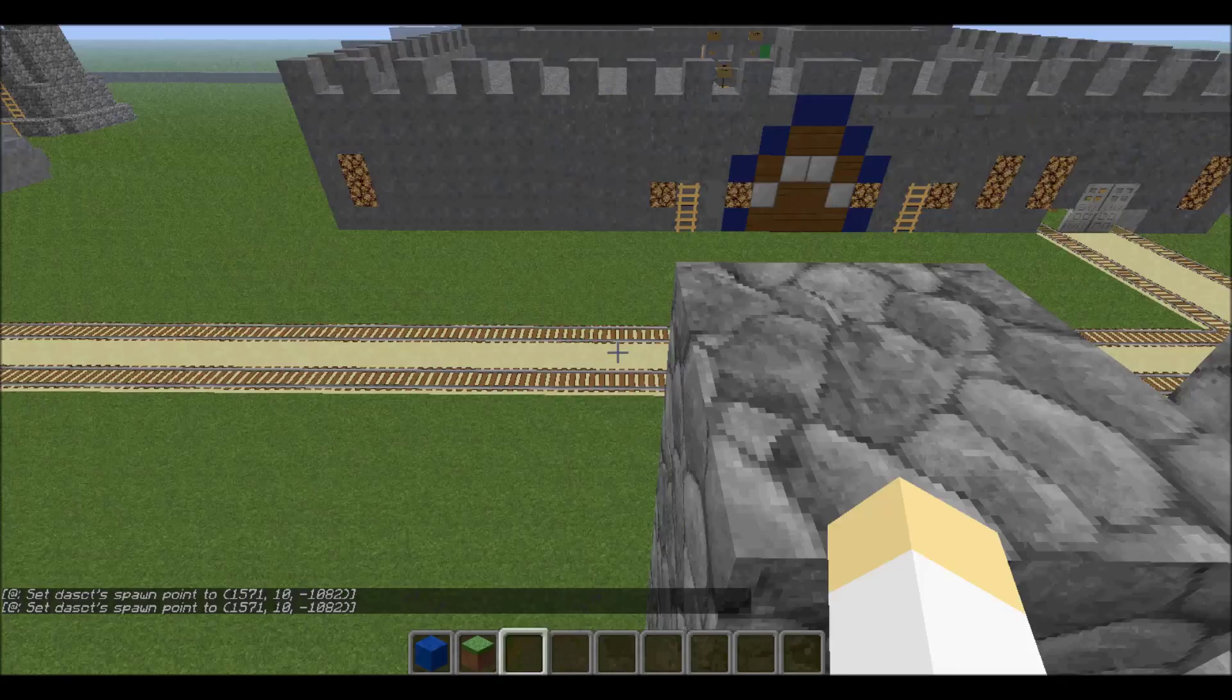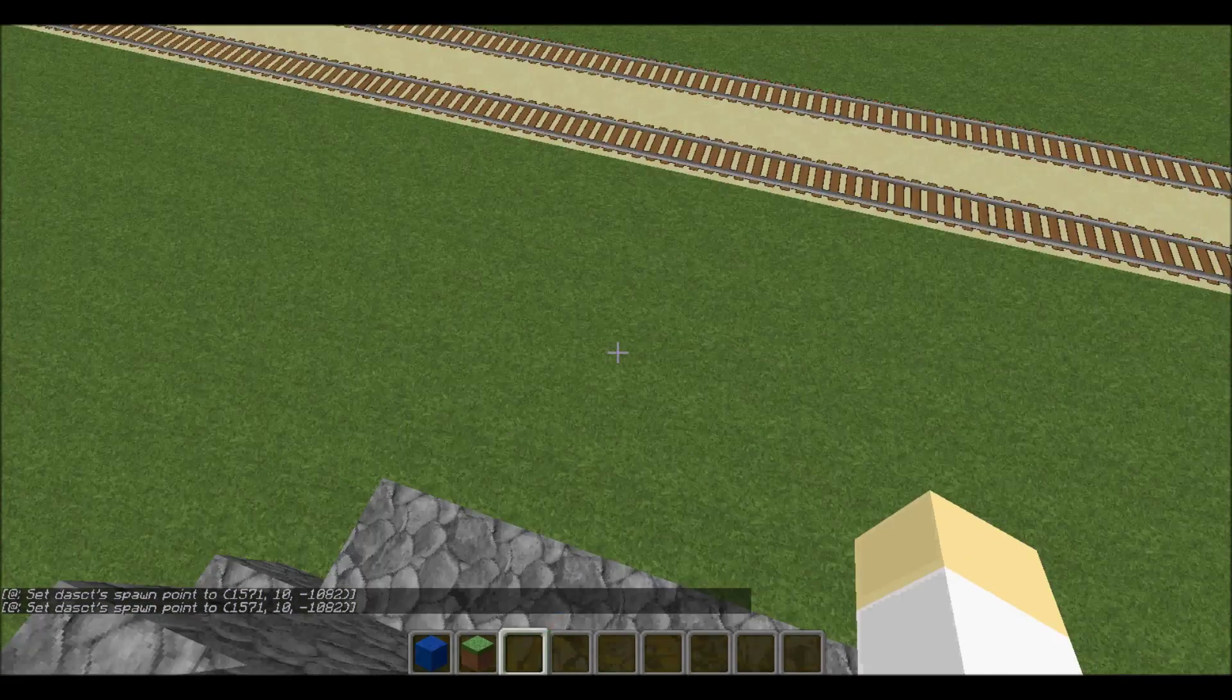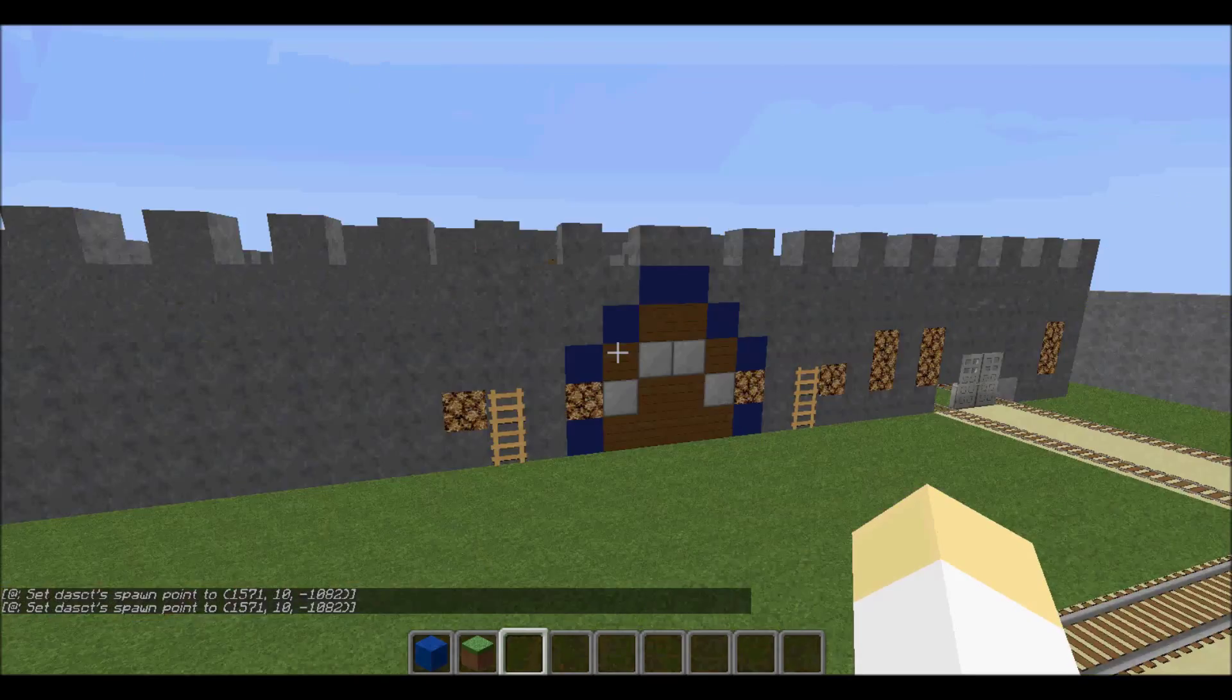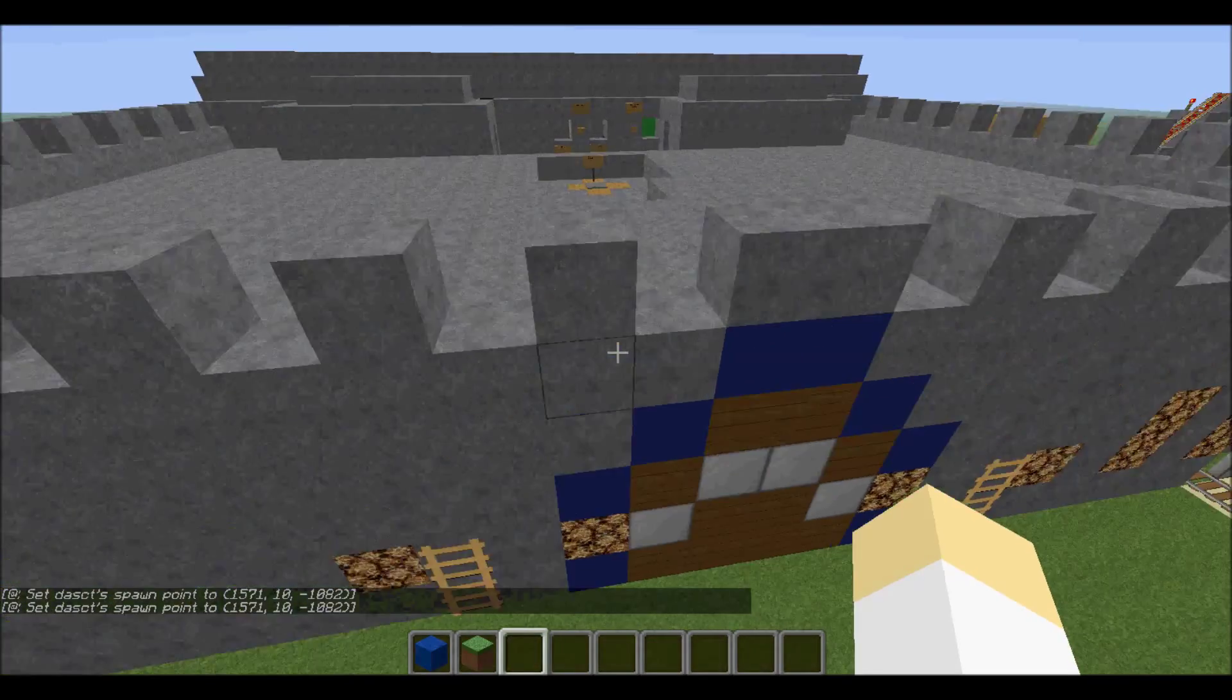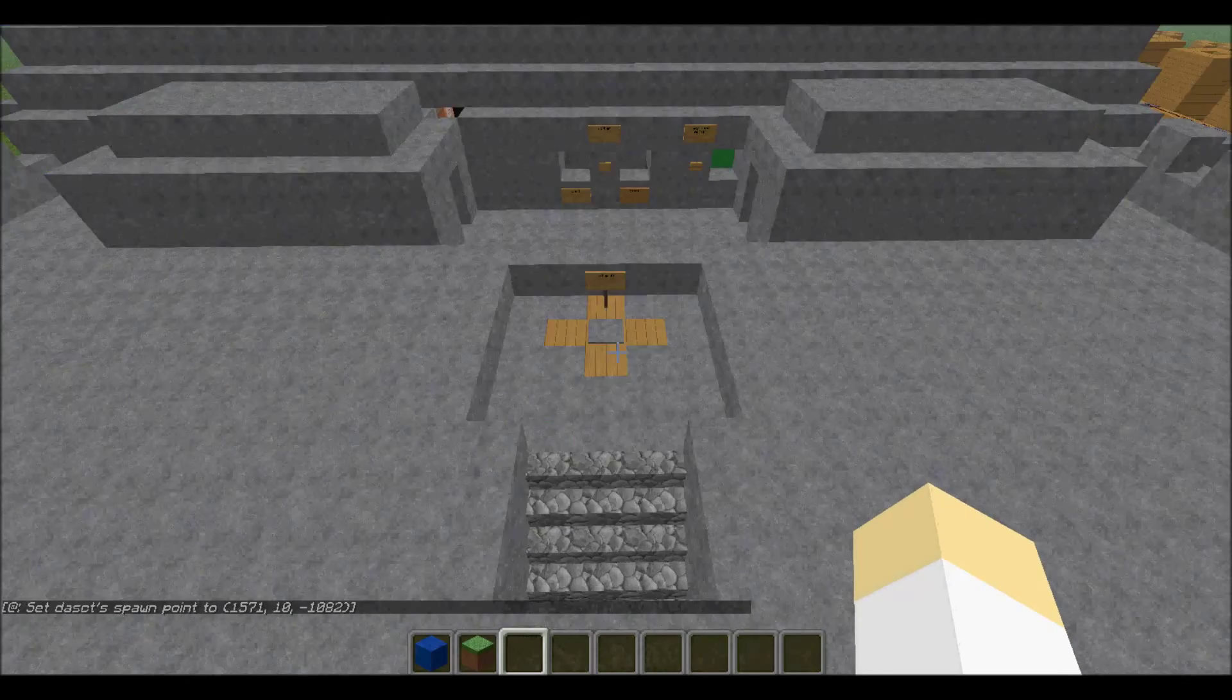This basically sets the nearest player's spawn point, very simple. Now Fat Princess is about feeding your princess cake to make it fatter, and you need to get the other castle's princess and bring it to your castle.